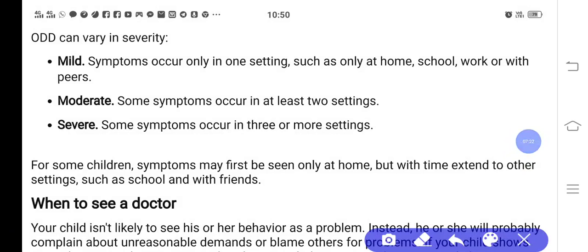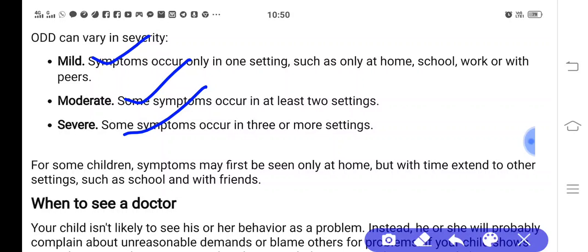ODD can vary in sensitivity or severity — it may be mild, moderate, or severe. For some children, symptoms may first be seen only at home, but over time may extend to other settings such as school and with friends.